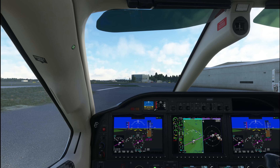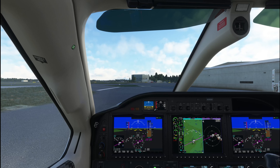Hello everyone and welcome to the video. We're going to be doing a VFR flight today — the first VFR flight I've done on Microsoft Flight Simulator, so it should be interesting. And the first proper flight I've done in a TBM, so we'll see how this goes.